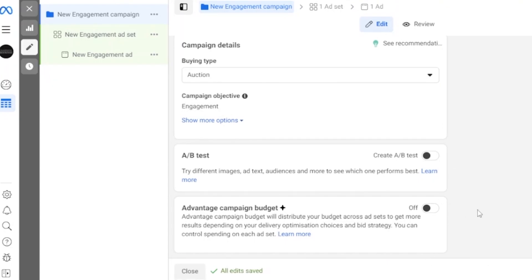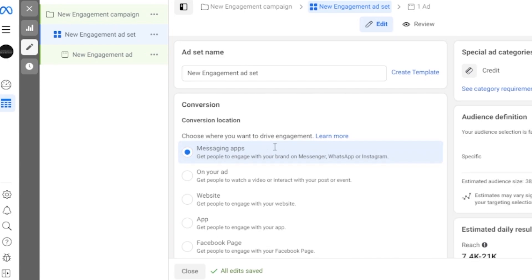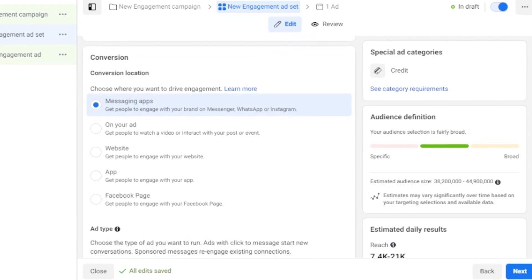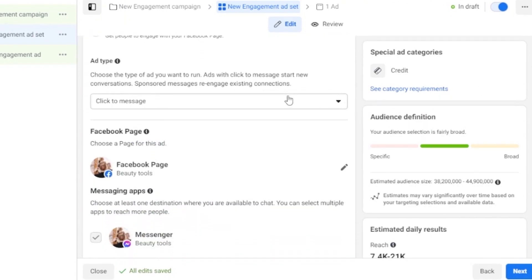The next step is Conversion Location — choose where you want to drive engagement. For example, when someone sees your ad on Instagram, there's usually a button like 'Message Us' or a 'Shop Now' link taking them to a website. I'm selecting Messaging Apps, which includes Messenger, WhatsApp, and Instagram. Then for Ad Type, I'll choose 'Click to Message' to start a new conversation.